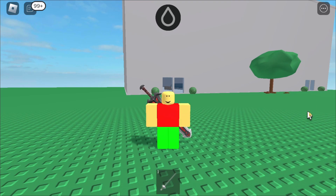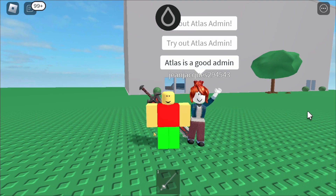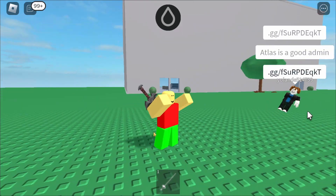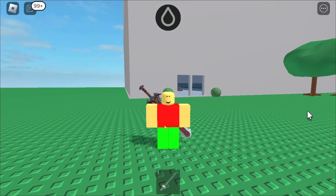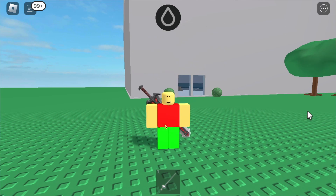Hi guys, welcome back to a new video. Today I will show you how you can play on keyboard and mouse on mobile, since so many of you guys have been asking for this. This works on Fluxus and Hydrogen, so it's very useful.